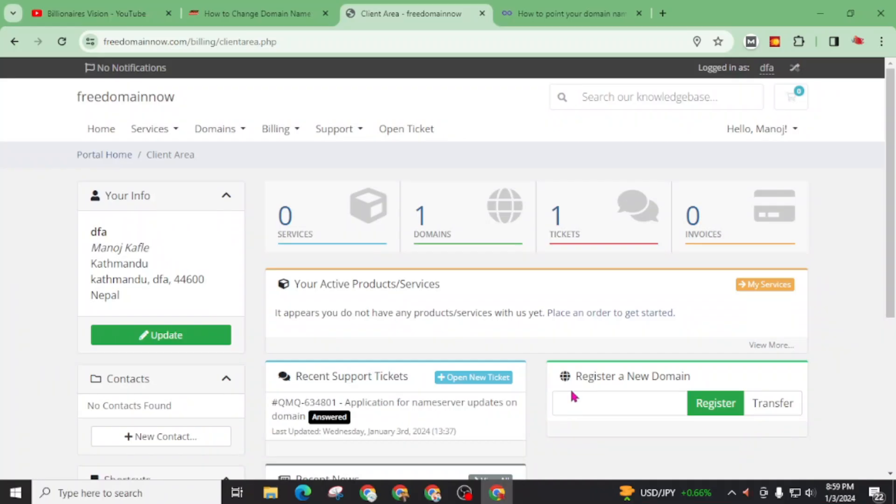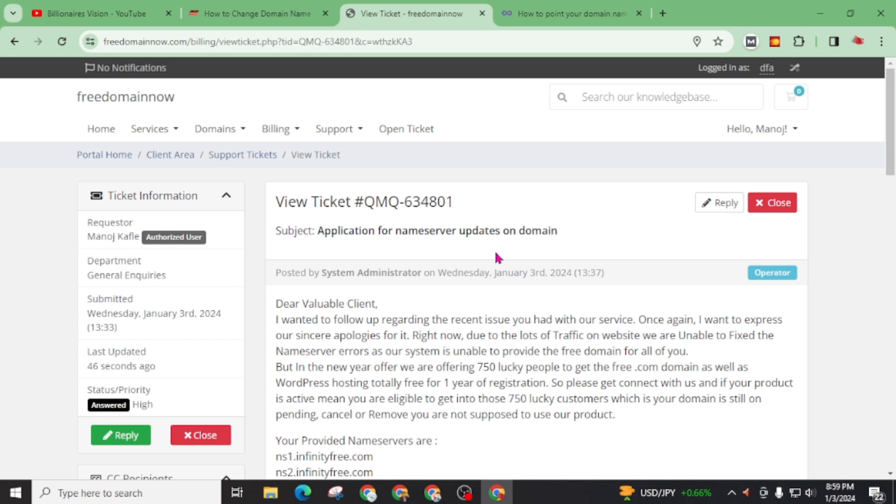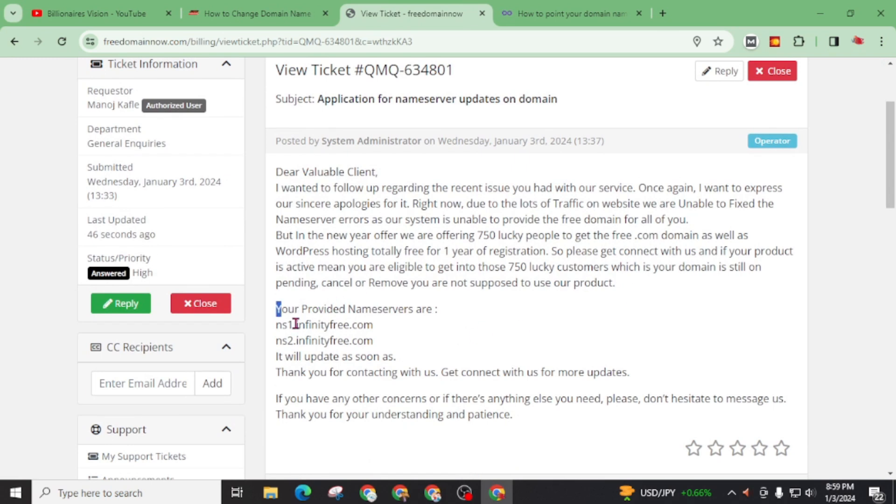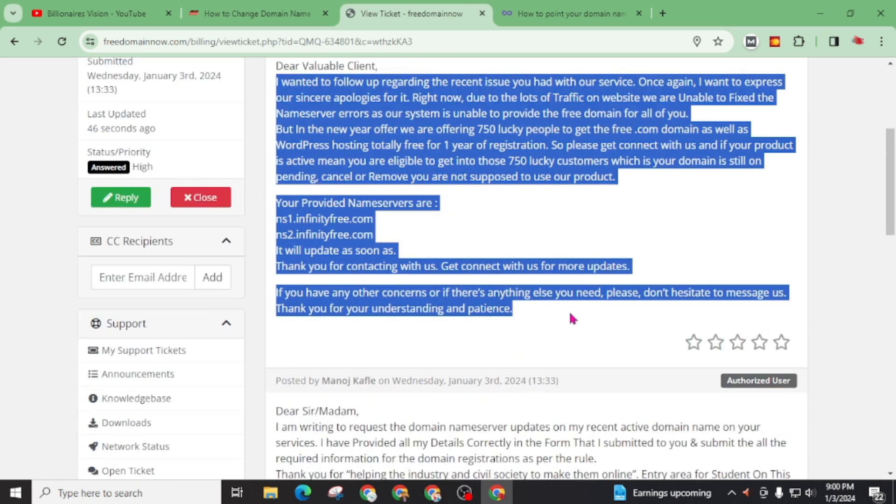Now I just got answer from them. Click on this ticket. And here my ticket got answer. Let me show you what I got. Dear valuable client, I wanted to follow blah blah blah. Then here you can see here. Your provided name servers are ns1infinityfree.com and ns2infinityfree.com. It will update as soon as. They are facing huge amount of applications. So they are taking too much time. Hope my name server will update soon.